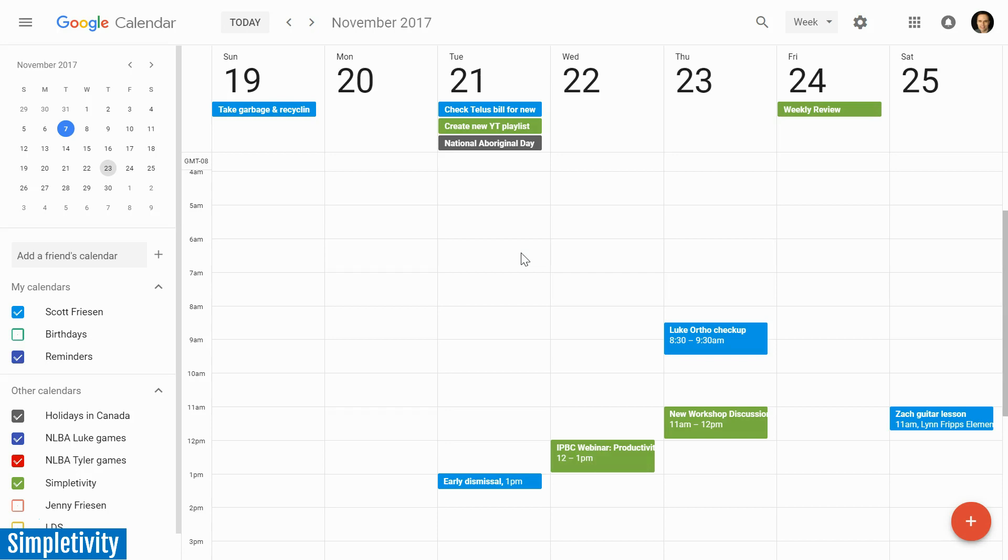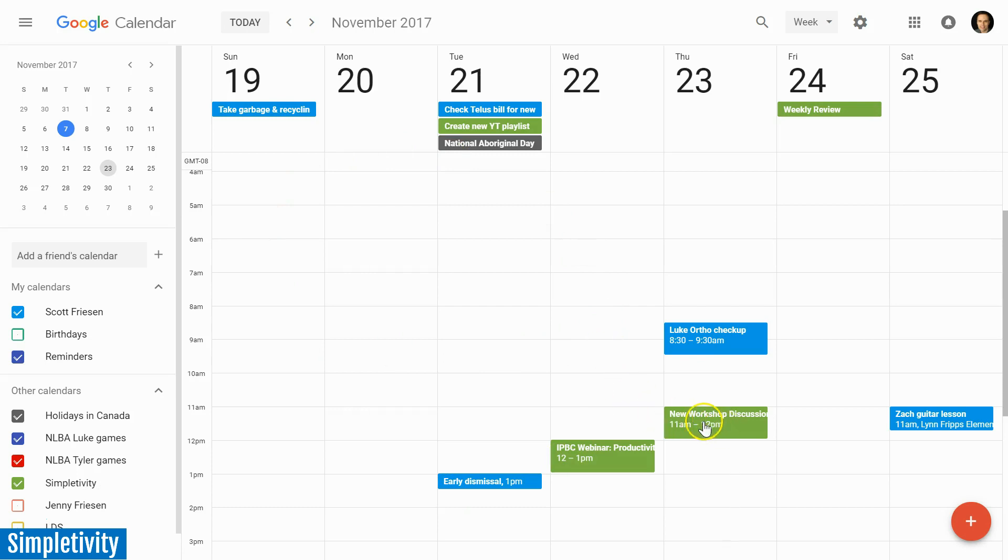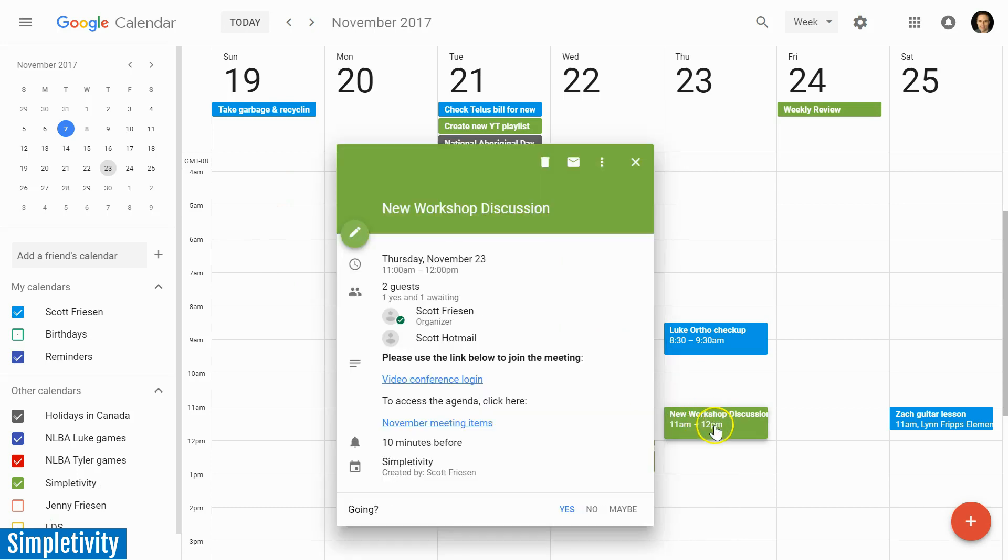The first one has to do with not needing to open up the edit view of an event to see additional details. You may recall in the previous Google Calendar, if I wanted to see the details of this meeting I would have to click on it and then it would open up full screen. Well now with just a single click I can get all of those details here in a much smaller dialog.